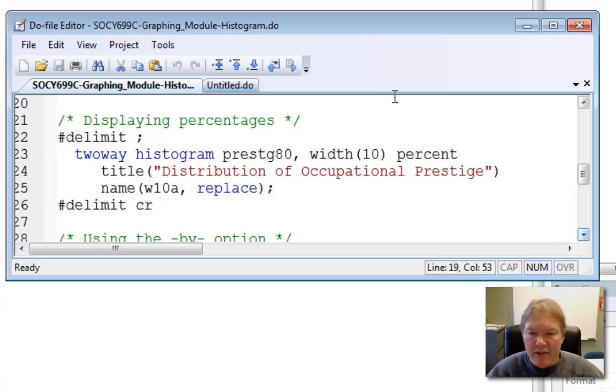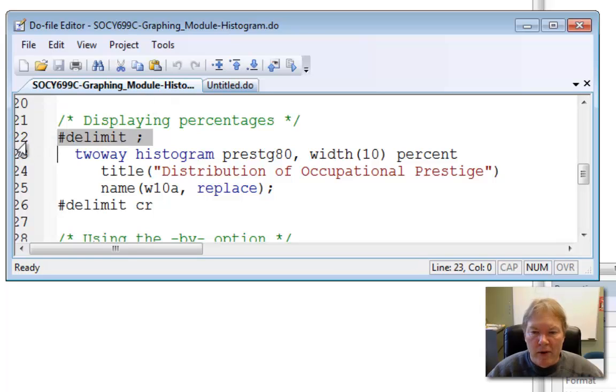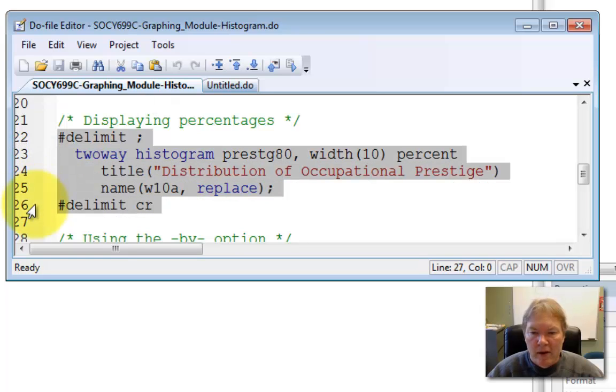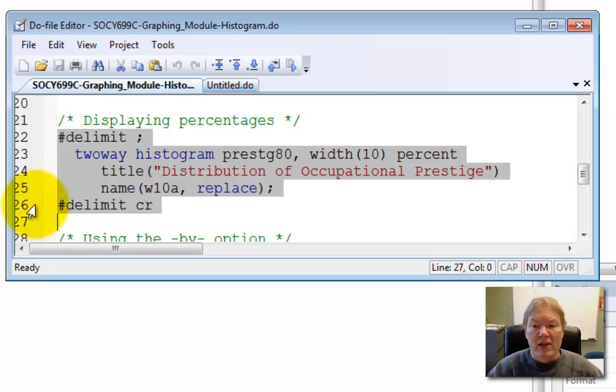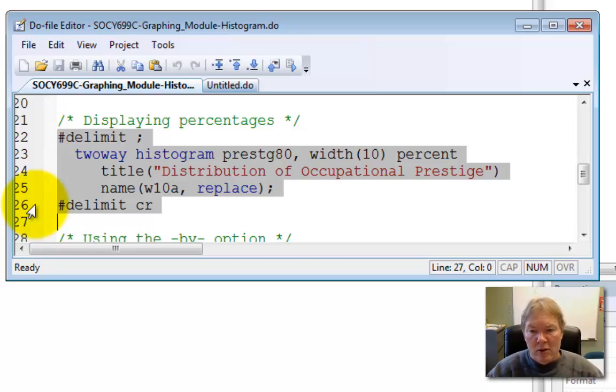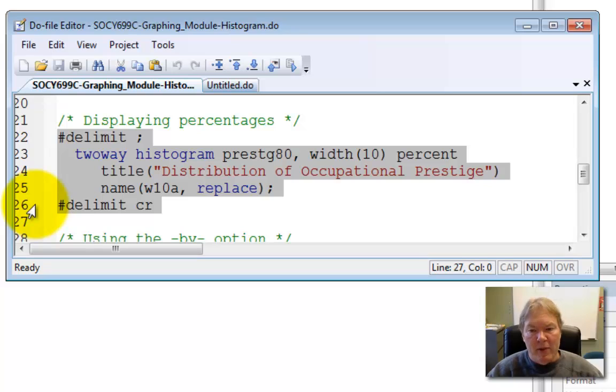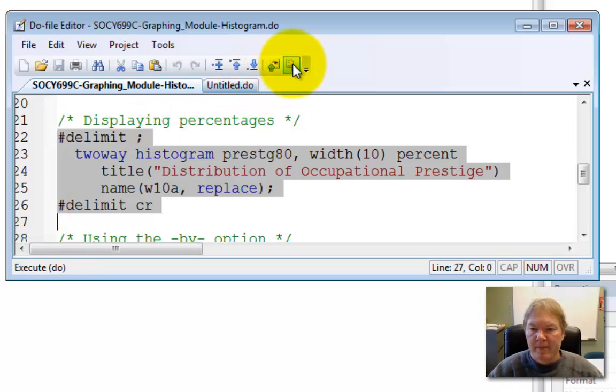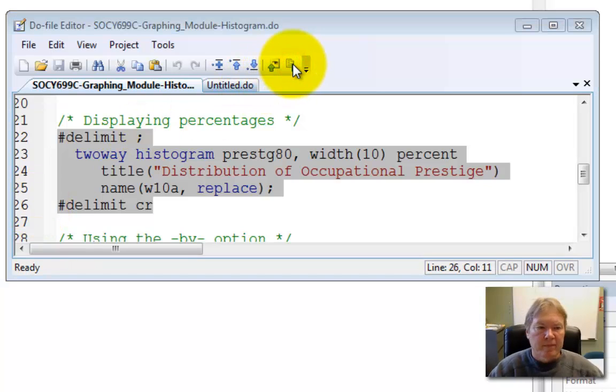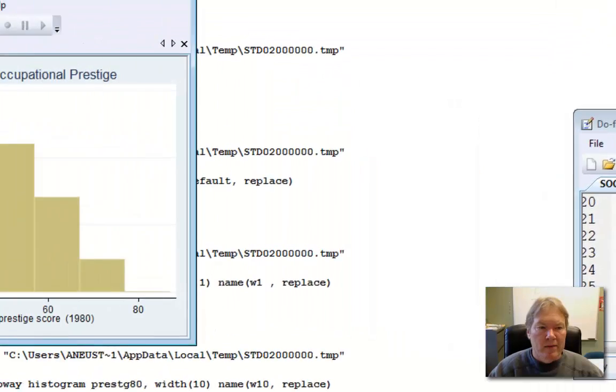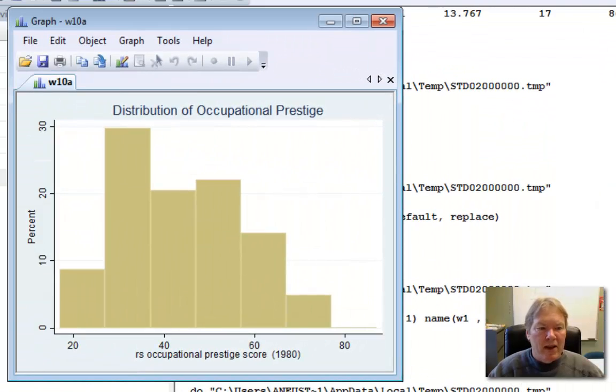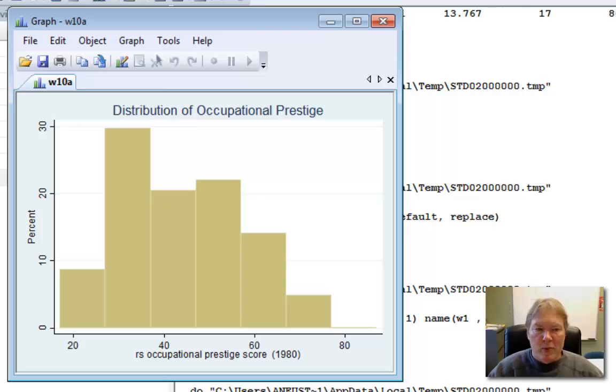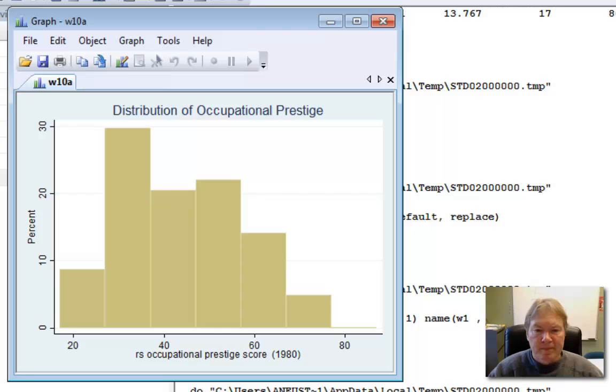Let's go ahead and execute this whole block of code. It'll execute our typical two-way histogram prestige 80, assign a width of 10, show percentages, add a title and name the graph W10A. And there we go so now we have a nice little title. Again there's lots of other adjustments we can make but for your basic histogram this is a pretty good start.